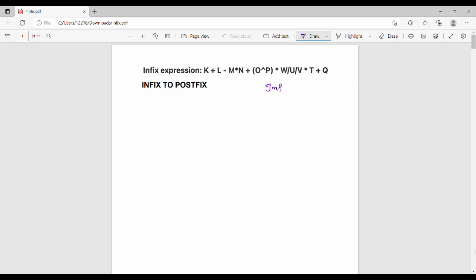First of all, infix to postfix expression. How do you know the infix expression? For example, a plus b is an infix expression. Infix is also related to postfix.